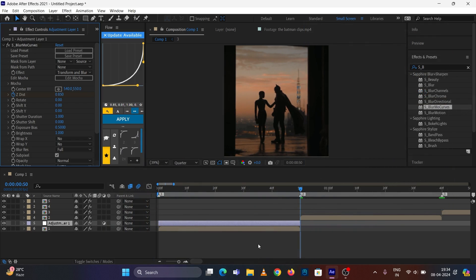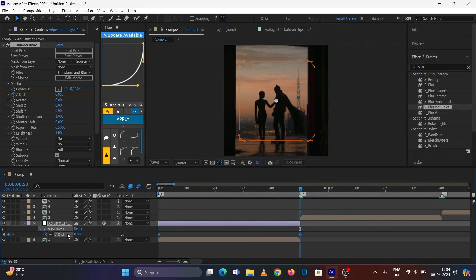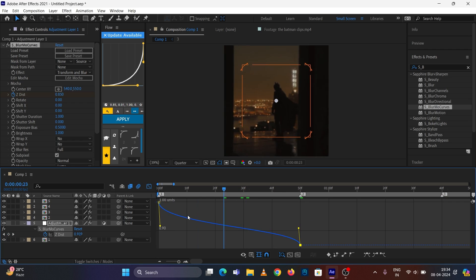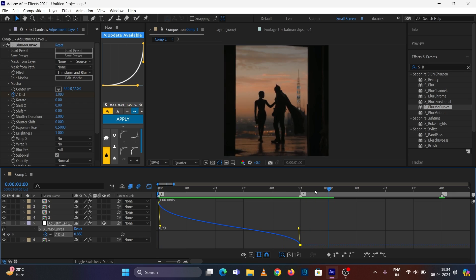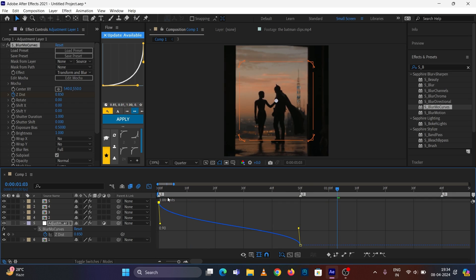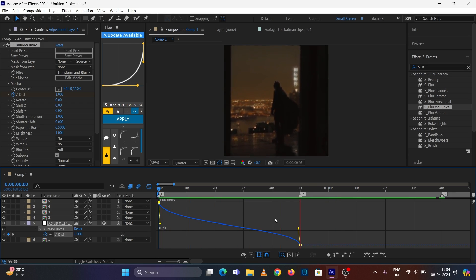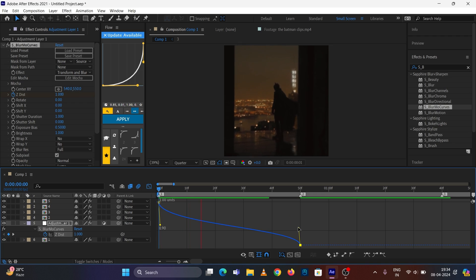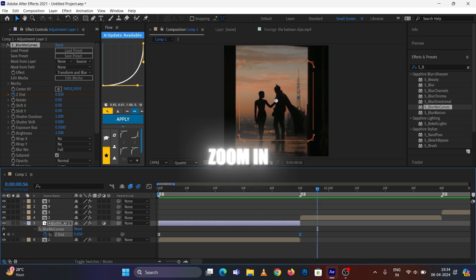Press U on your keyboard, select your keyframes, press F9 to easy ease them, go to the Graph Editor, and copy my graph. Zoom in is now ready.